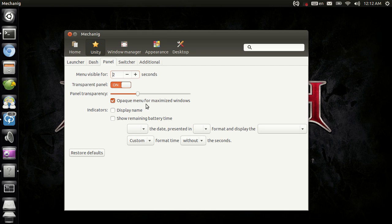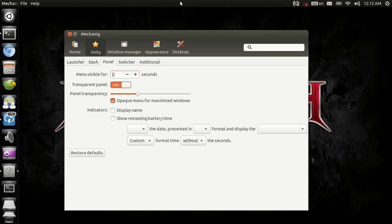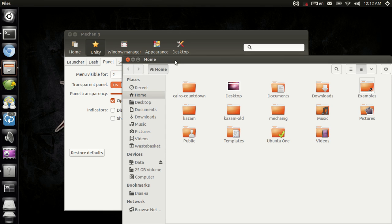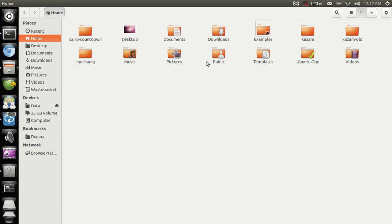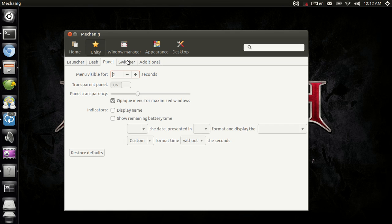And you have the opaque menu for maximized windows option enabled. So if I open a window, let's say Nautilus, now wait for it to load. As you can see, the panel now is slightly transparent. And if I go here, the panel becomes completely opaque. So it doesn't break with the GTK window decoration here. Now that's pretty cool. And it's stuff that I demanded to get implemented.